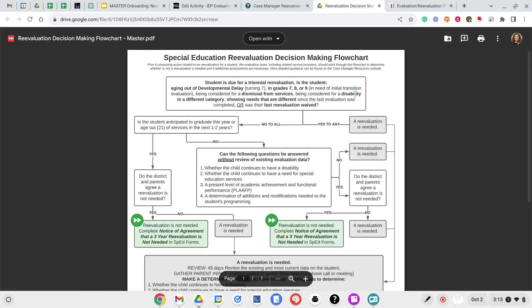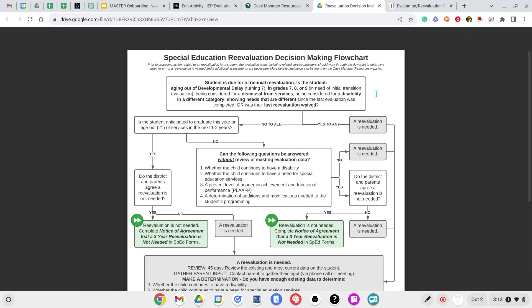There are some situations in which a waived evaluation cannot happen. Up in this top box, these are some pieces: if the student is aging out of developmental delay so they're turning seven; if they are in grade seven, eight, or nine; if they are being considered for a dismissal of services completely; if they're being considered for a different disability category because their needs have changed significantly; or if their last evaluation was waived. If you answer yes to any of those, then an evaluation is needed — you do need to complete an evaluation. If you're able to answer no to all of those, then it goes down further.